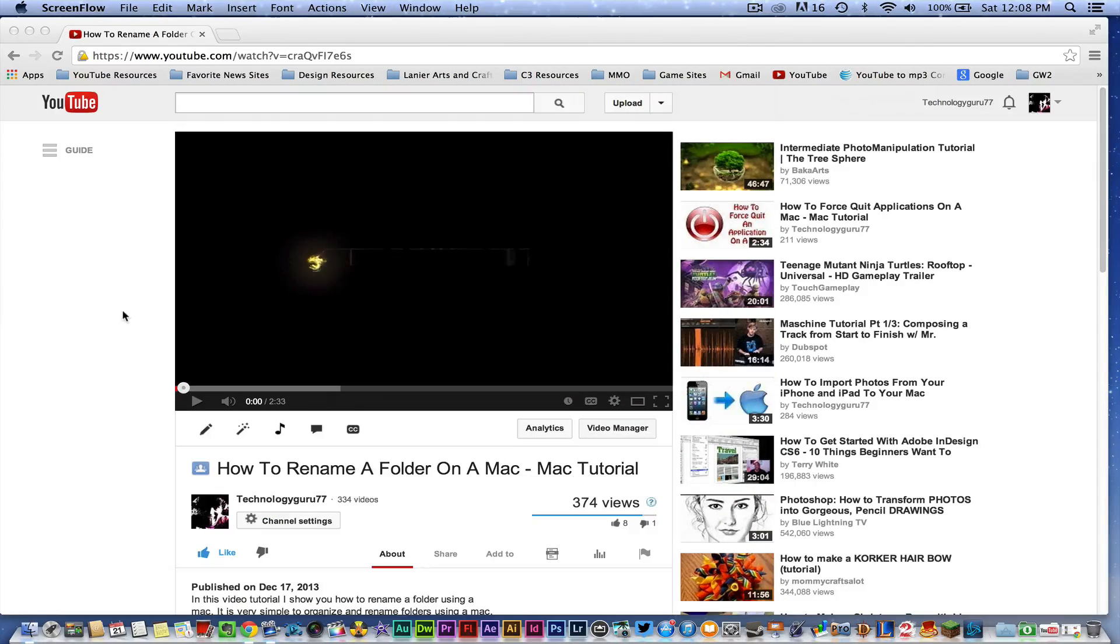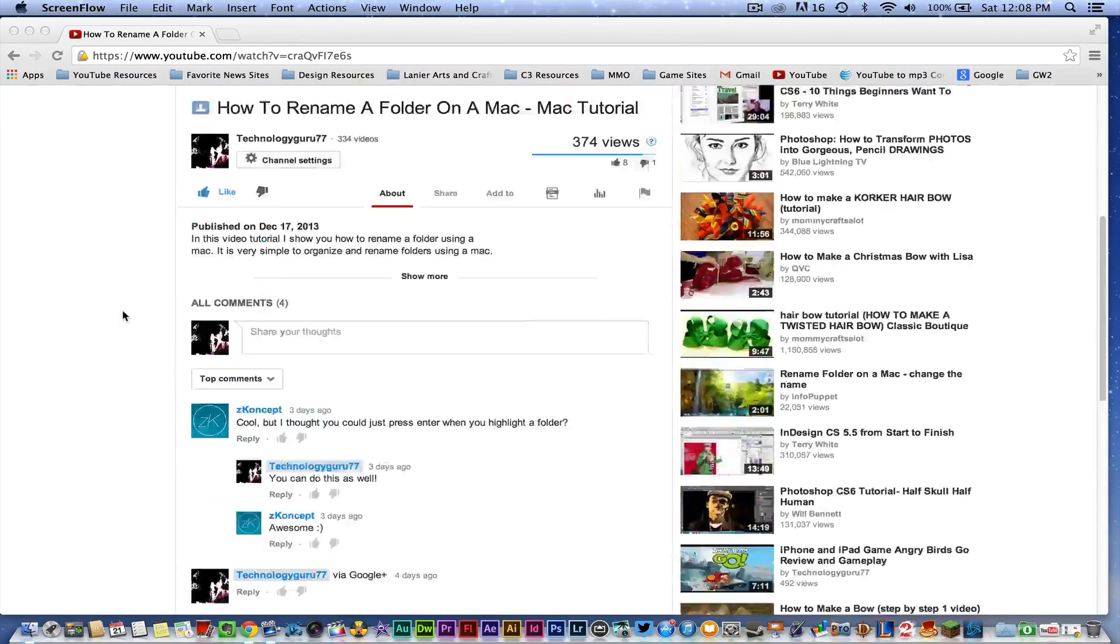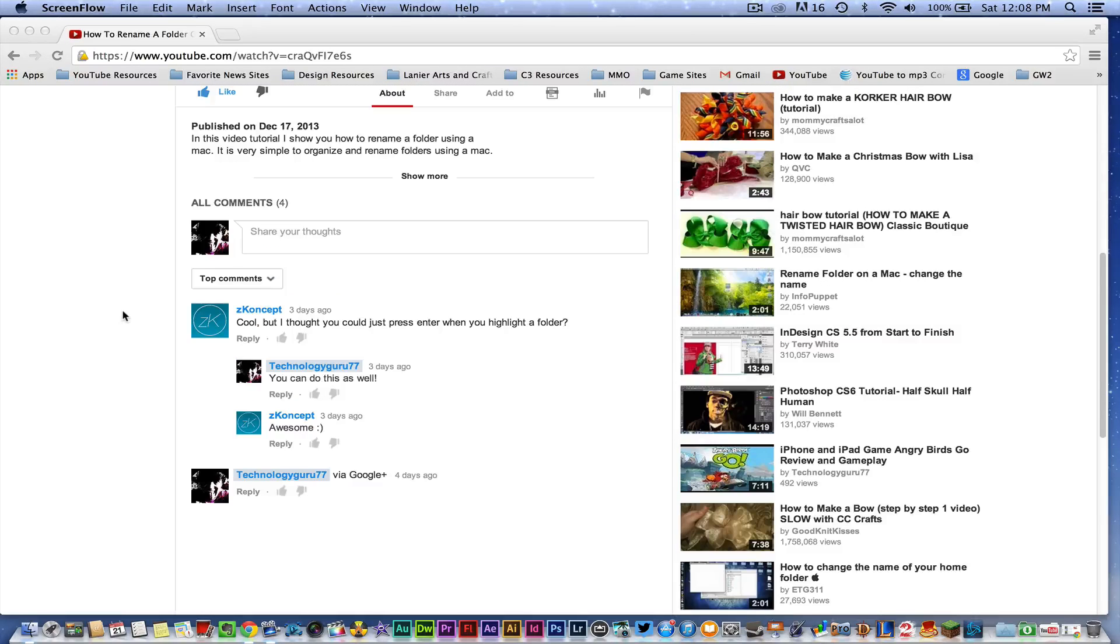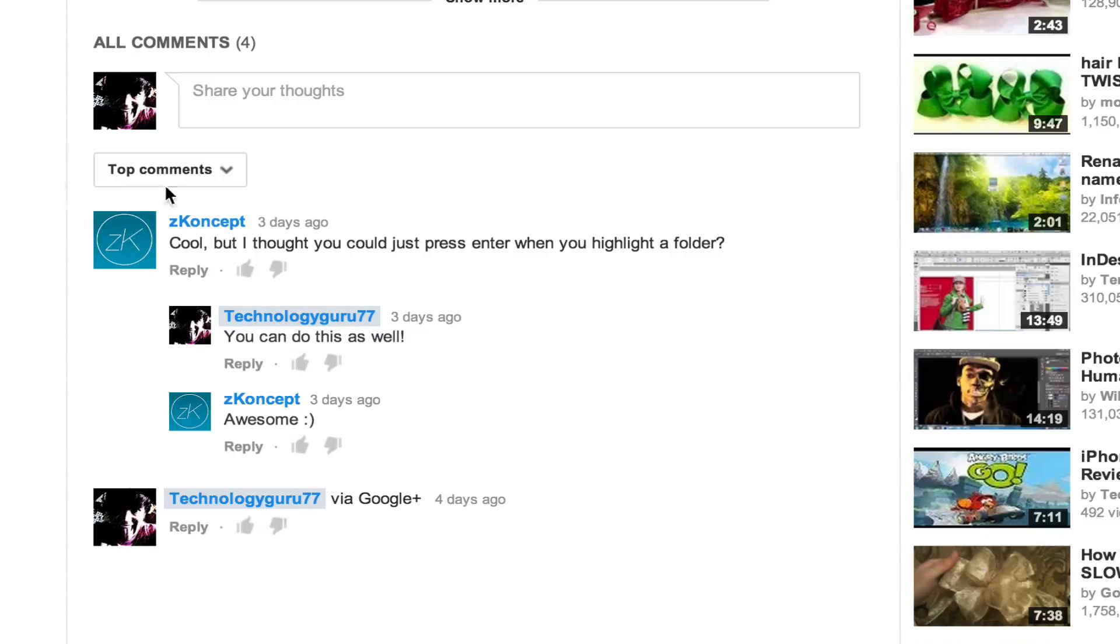So in order to do that, you'll just need to pull up the video that you want to remove the comment on and then go down to the comment section here below the video.